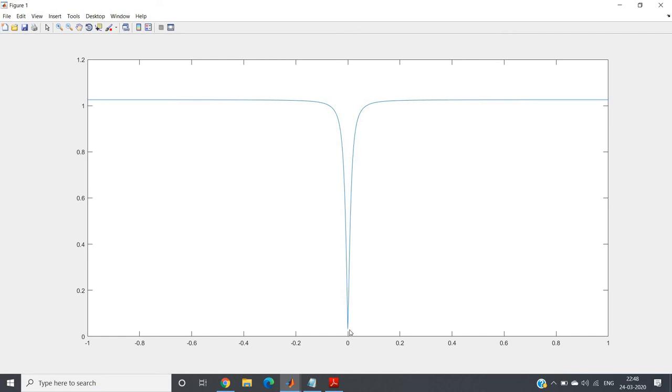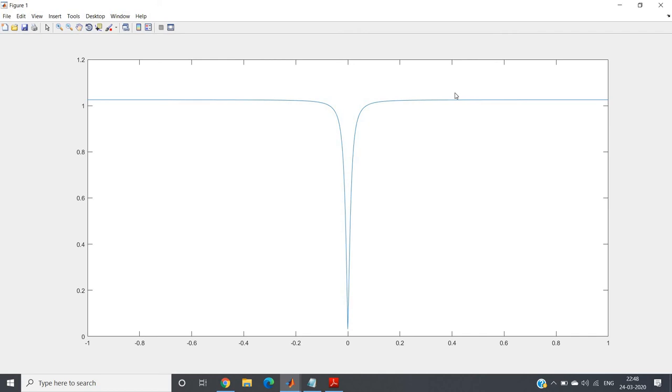We can clearly understand this particular system is ideal to remove the DC component, because at DC part the magnitude response is taking almost zero gain. That means complete attenuation of DC part. And after that, as the frequency starts increasing from DC, it will maintain almost constant gain. So other frequency components will not be attenuated much.